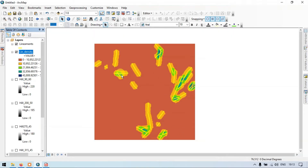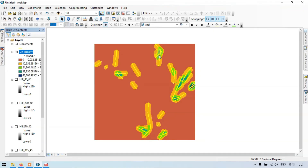The blue region represents where there is high lineament density. Generally, in hydrological terms, a place with higher lineament density has a higher chance of water percolating into these linear features. So we have higher lineament density like the blue areas indicating higher percolation of groundwater. This is how we can prepare a lineament and lineament density map in ArcGIS.